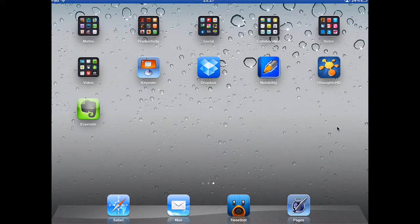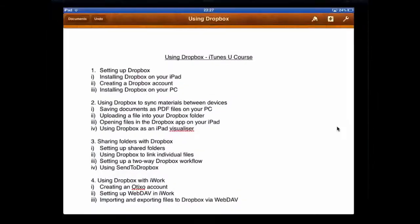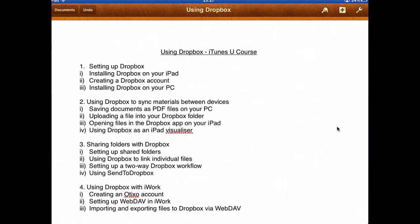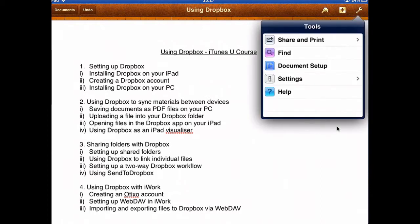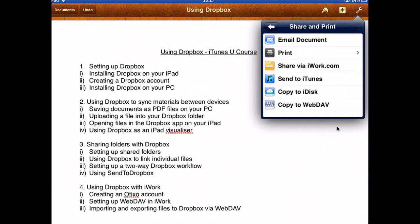Some apps don't allow you to upload directly to Dropbox from within them. An example of this is the app Pages. I've got my file here that I've been working on, and if I want to export that, I use the spanner in the top right hand corner. If I select Share and Print, these are the only options available to me, so there's no way of uploading directly to Dropbox.